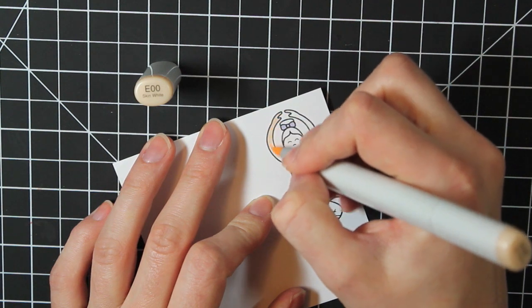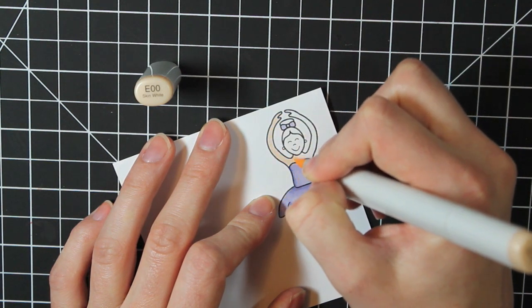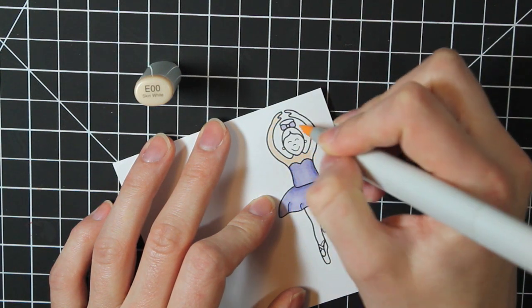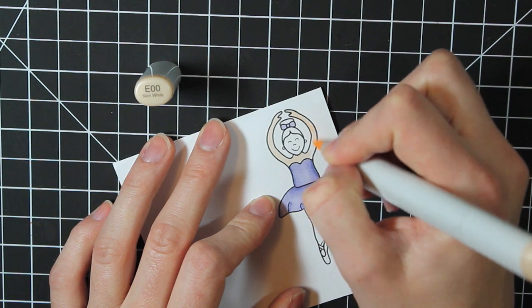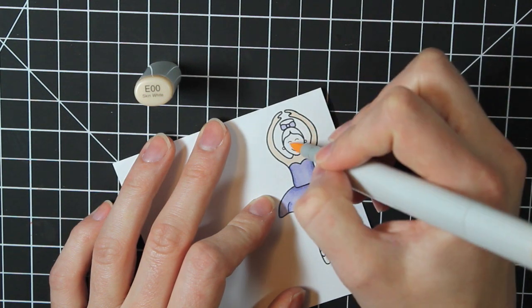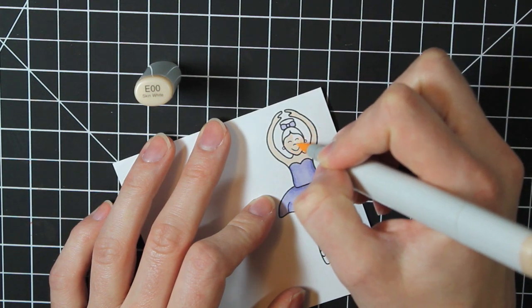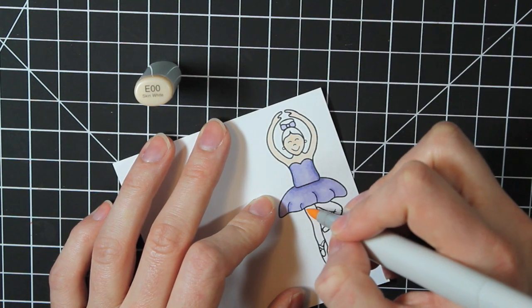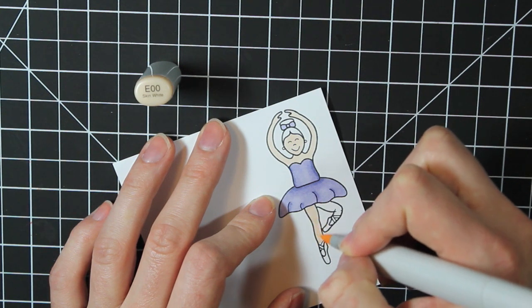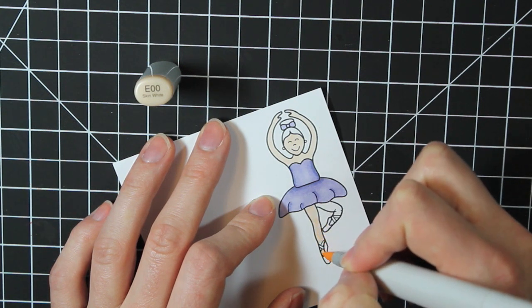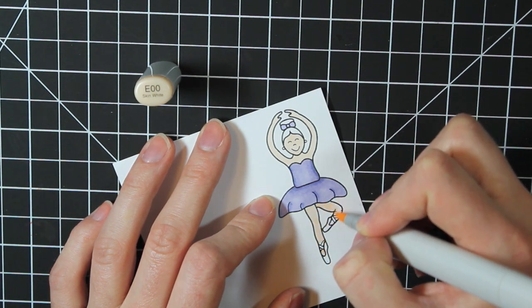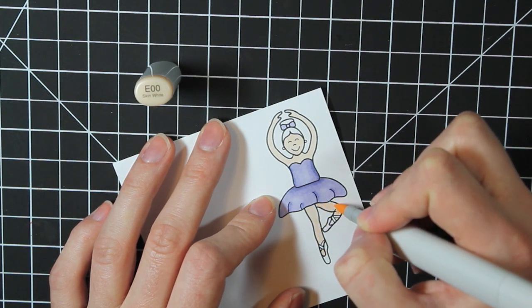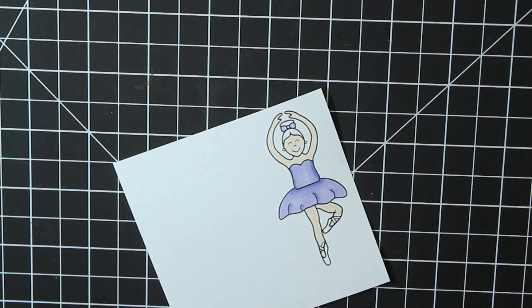Next, I'm going to color her arms and face with the E00, and I'm also coloring in her legs with the same color.